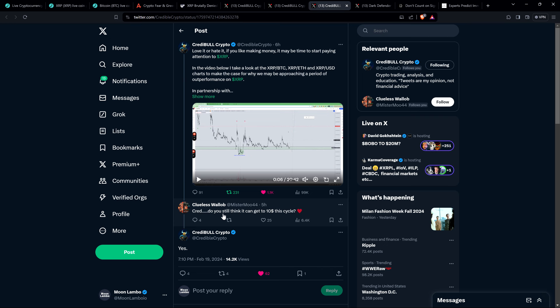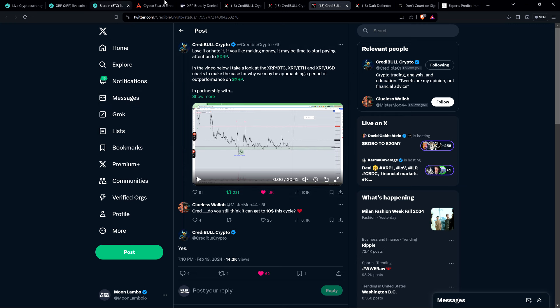And so then there was this. This is what I was mentioning a few minutes ago. Somebody named Clueless Wallop wrote to Credible Crypto and said, Cred, do you still think it can get to $10 this cycle? So asking, can XRP get to at least $10 this cycle? Credible Crypto simply responded, yes. So we're going to know sooner than later.